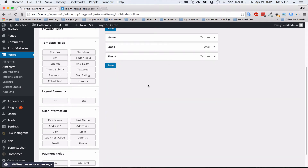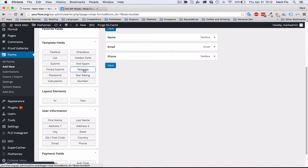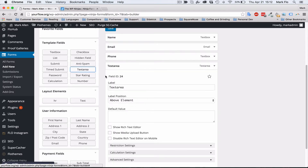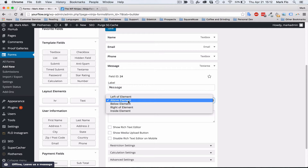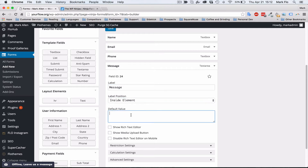Finally, I want the message section so the user can write more about their event or whatever they're inquiring about. I'll add a text area, which creates a larger text box. We'll label that 'Message', set it inside the element, and leave a placeholder value like 'Let us know more about your event'.